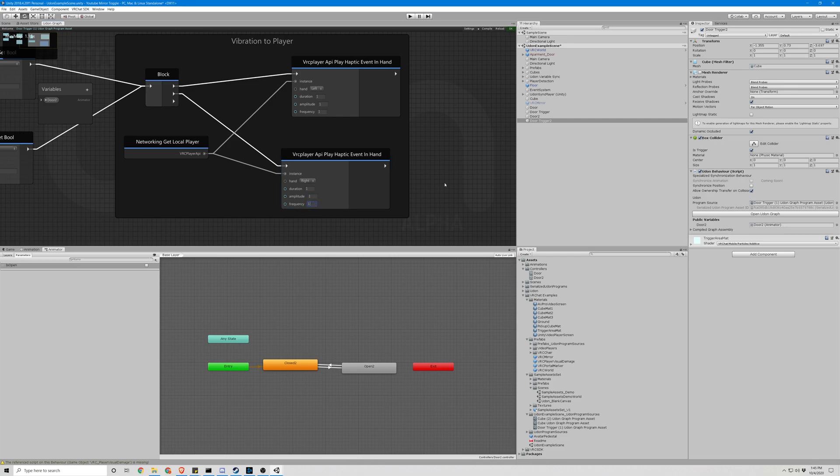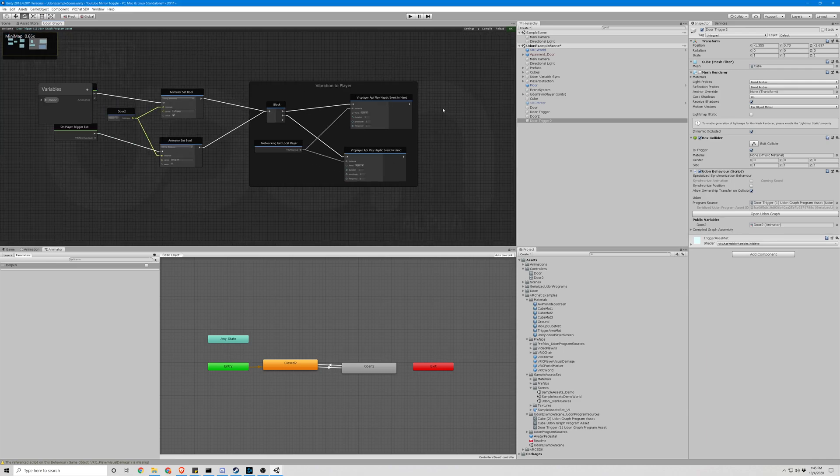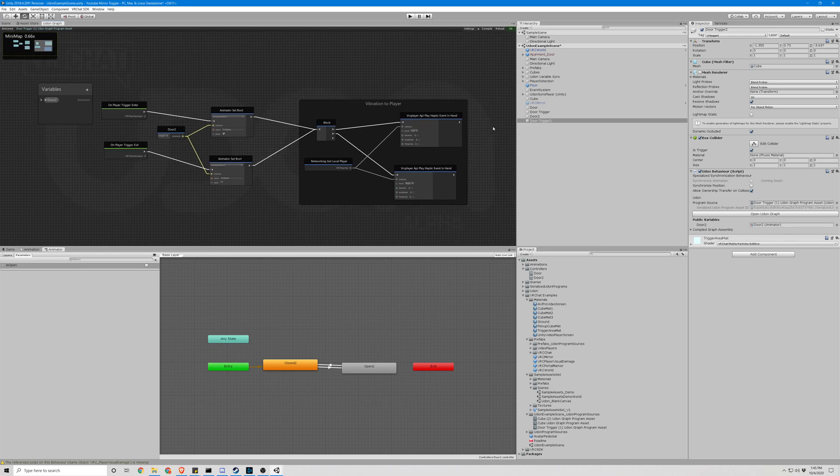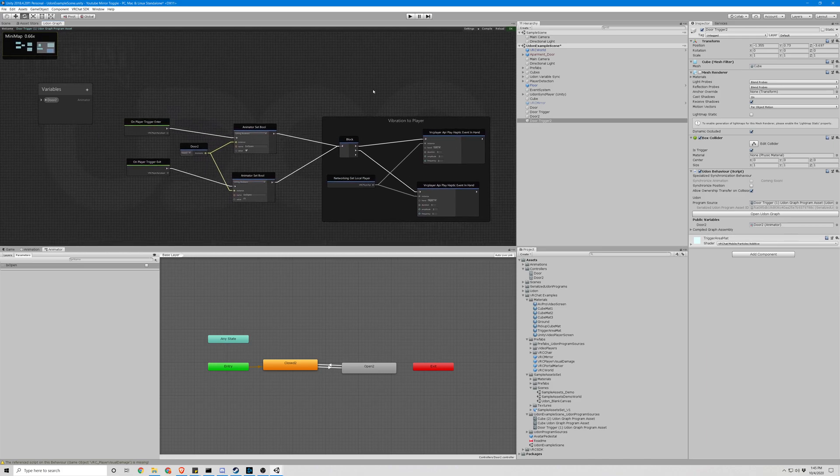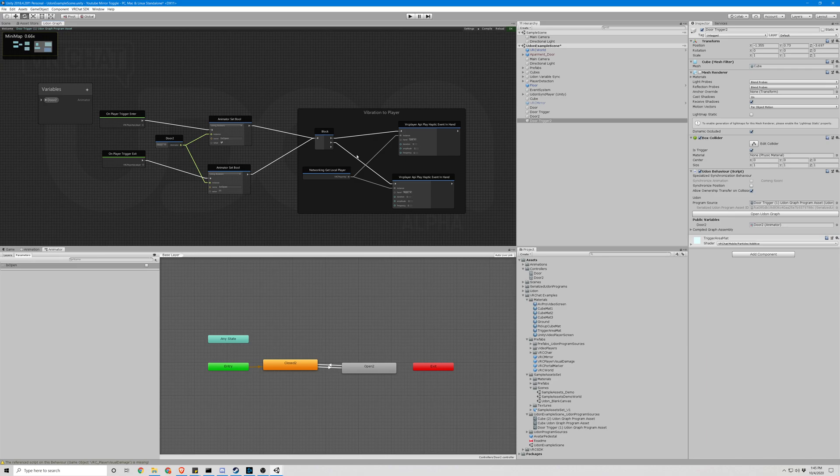You can adjust those when you test it in game to see what you'd like to set them to. I don't have a VR hooked up to this desktop I'm recording on, so I can't actually show you that this works. But if you test this in game with VR, this should be working.